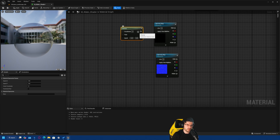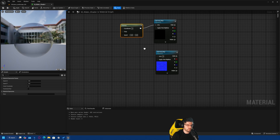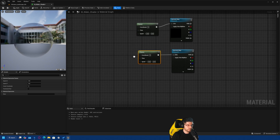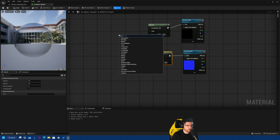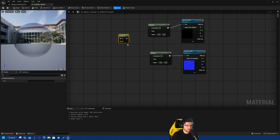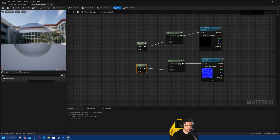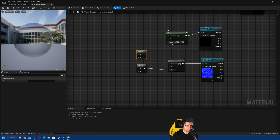Now we want to start working with the UVs to pan them around, giving the illusion of movement on the plane. I'll duplicate the panner setup twice to have two panners working independently. Then I'll add two Append Vector nodes — one for each panner — so we can control both the X and Y values of each panner's speed individually.